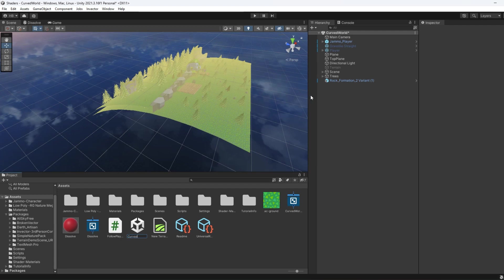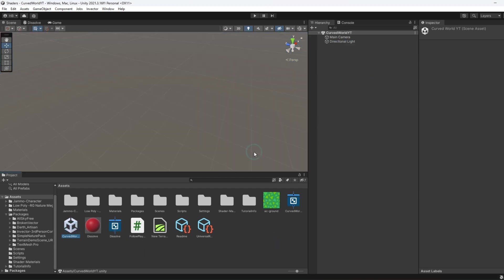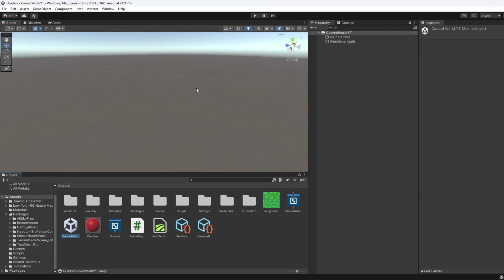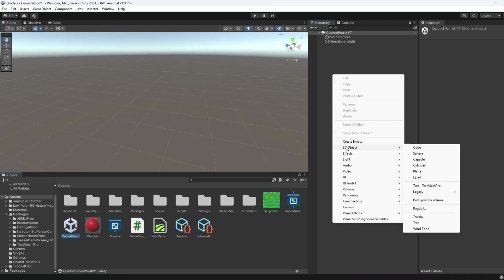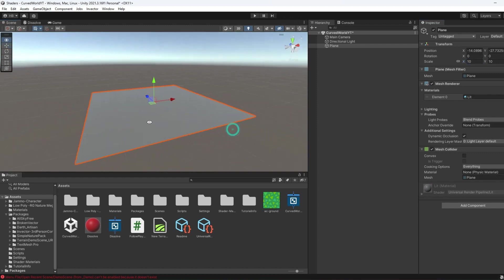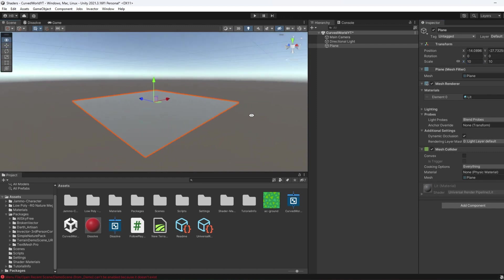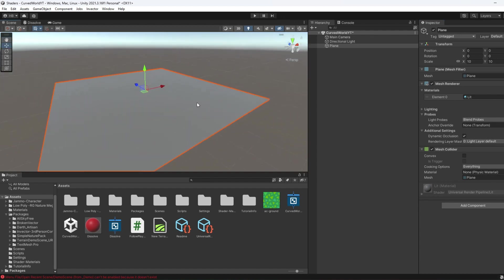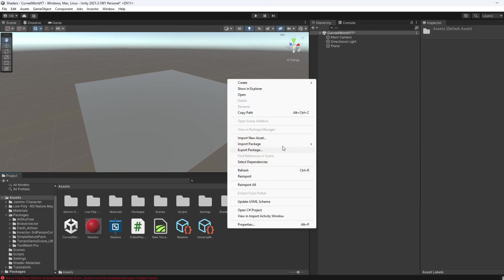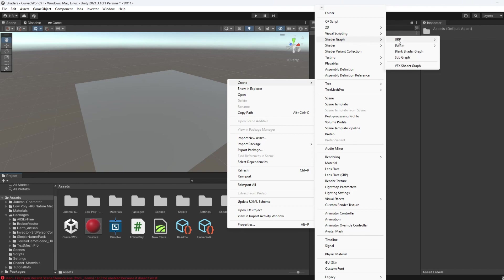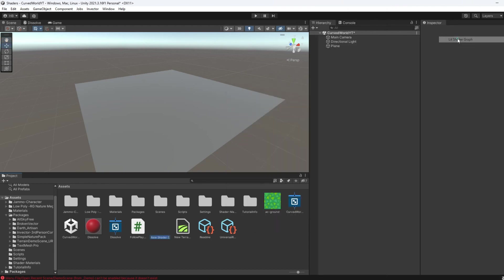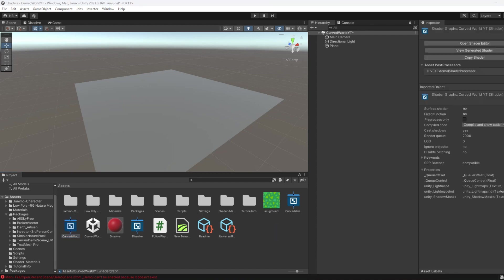I'm going to create a new scene and name it Curved World. I should also mention that we're going to be using Shader Graph, which is only available in URP or HDRP. So if you don't know what that means, I'll put a link on the screen for you to check out. But in our new scene, I'm going to add in a plane, zero out its coordinates, and I'm going to scale it up a bit. Now that we have that, let's create our shader. I'm going to right-click, go to Create, New Shader Graph, URP, and then Lit.